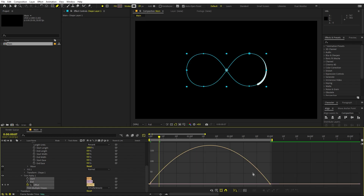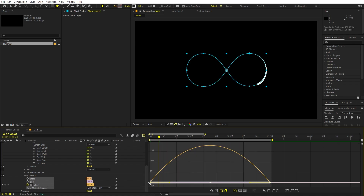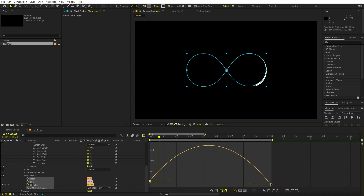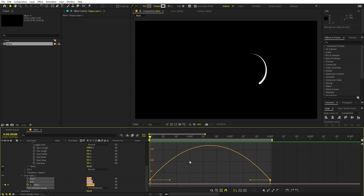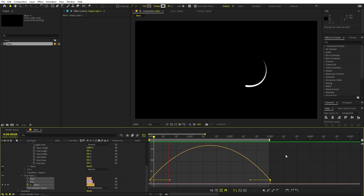Let's select the keyframes and press F9 to ease them. Now let's go to the graph editor — I'm going to select both values and lift them a little bit in the air, something like that. Do the same on the other side as well. Now if I press play you can see it has a nice motion, and we can trim the ending point so it is a continuous motion.